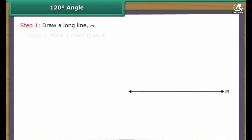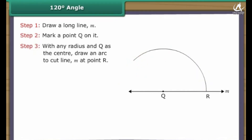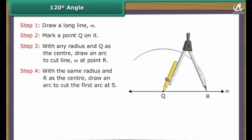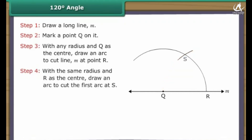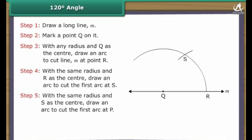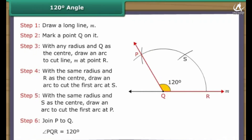Construction of 120 degree angle. Draw a long line M. Mark a point Q on it. With any radius and Q as the center, draw an arc to cut line M at point R. With the same radius and R as the center, draw an arc to cut the first arc at S. With the same radius and S as the center, draw an arc to cut the first arc at P. Join P to Q. Angle PQR is formed, which measures 120 degrees.